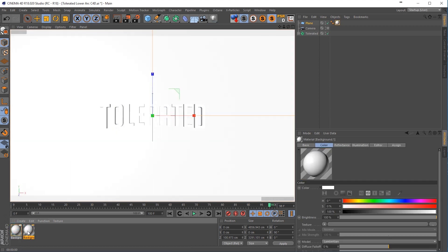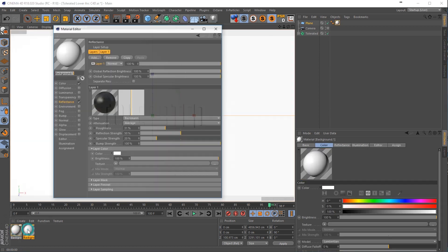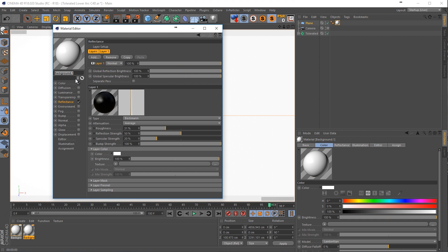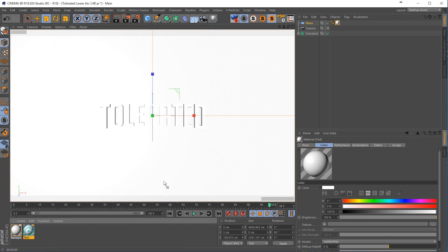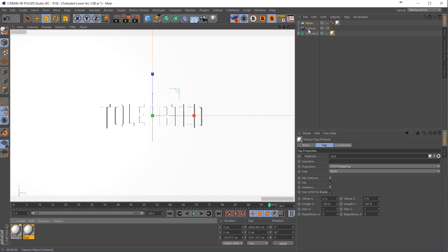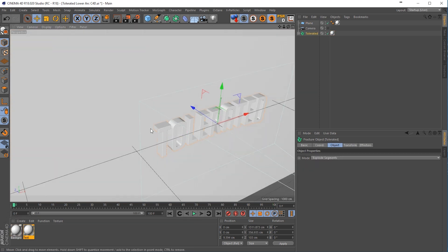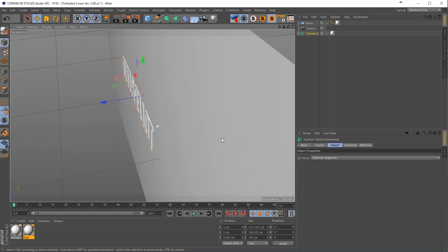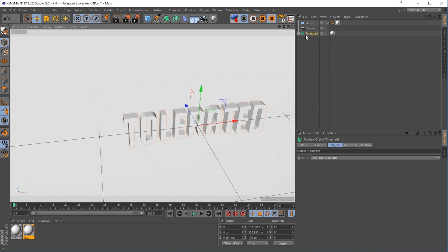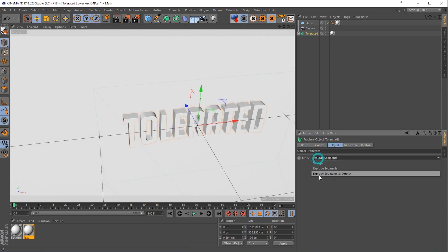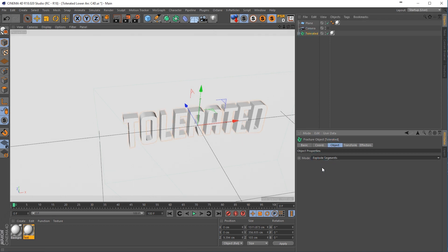Duplicate our material and rename it to text and actually it can be the same, so apply that to the fracture object. Okay, so we have our text right here against our wall and now we can go to the fracture object, go to object and make sure you have explode segments here in the mode.